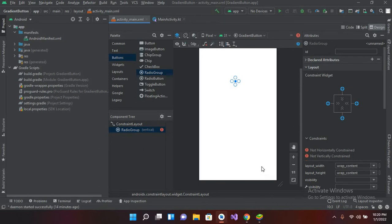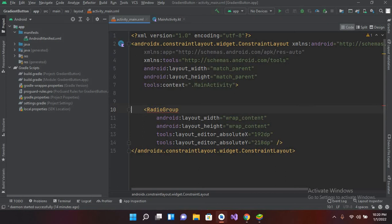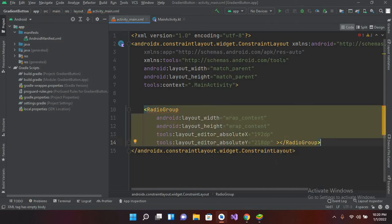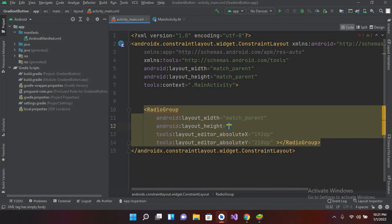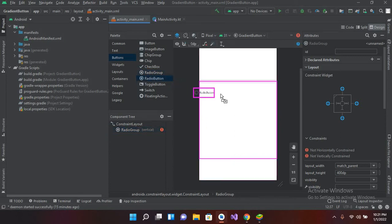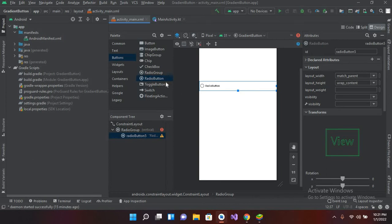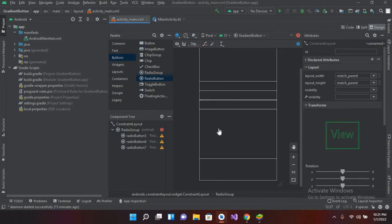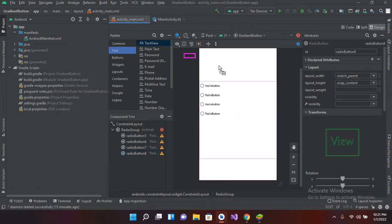I'll drag in the radio group and go to its code. I'll set the width to match parent and the height to 400dp. Going back to the design view, this is our radio group container. I'll drag in radio buttons inside it — first, second, third, and fourth. Then I'll come to the text section and drag in a text view.